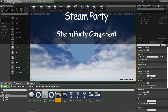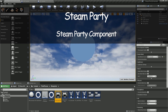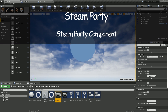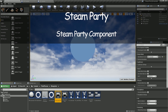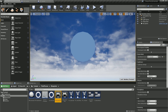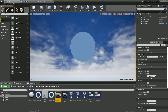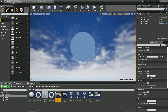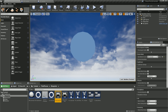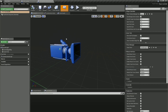Hi, thanks for watching my Steam Party how-to video. In this video we're going to discuss a new feature in 2.0 and later called the Steam Party Component. The Steam Party Component is a way to quickly add functionality from the Steam Party Network. So let's get going here.